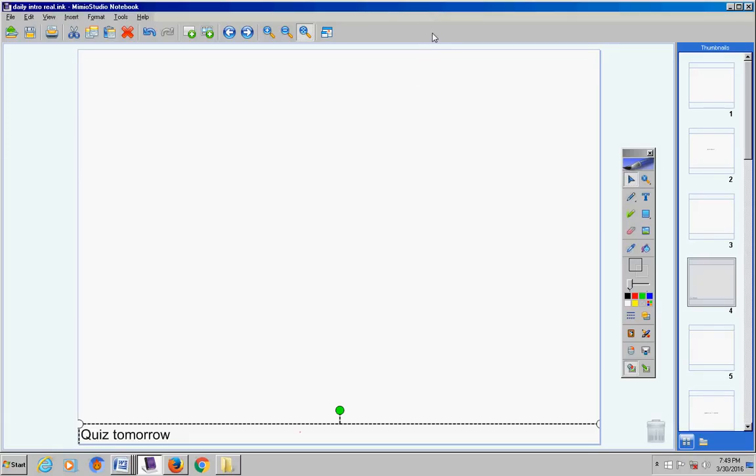Welcome to pre-cal students to class today on this Thursday the 31st. I hope you guys are doing well today and ready to continue to learn some math. Let me, I'm looking for something here real quick so give me just a second. There will be a quiz tomorrow so make sure that you understand that and make sure you're ready for your quiz tomorrow.